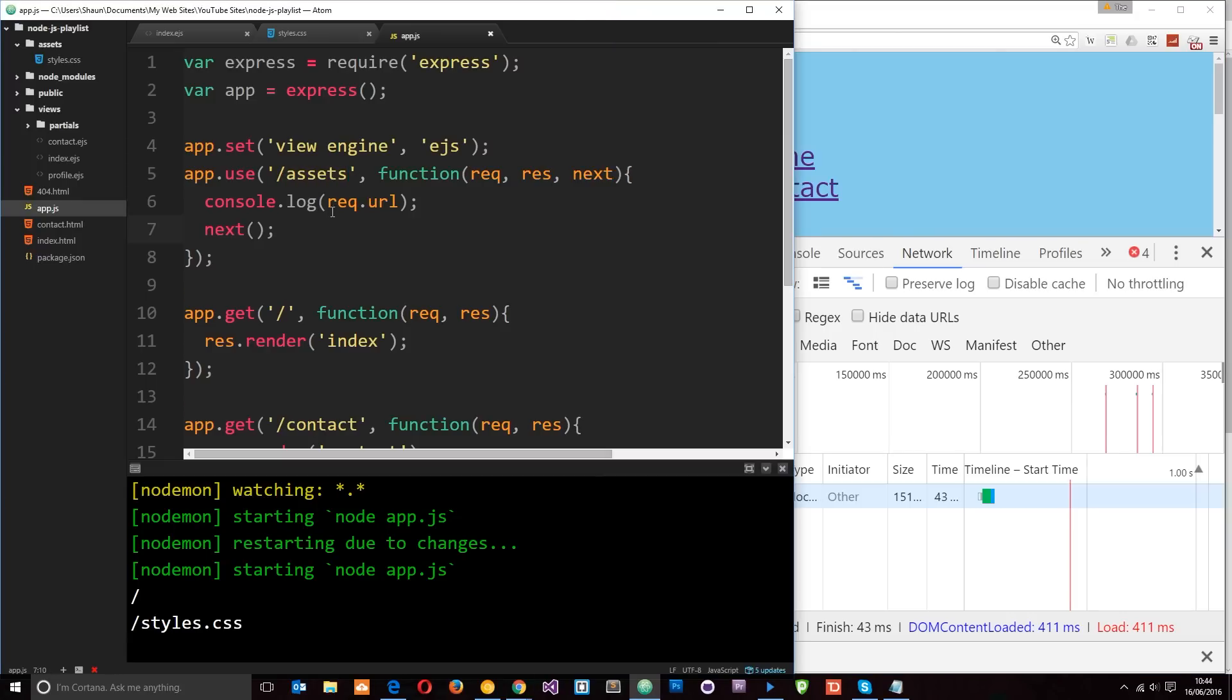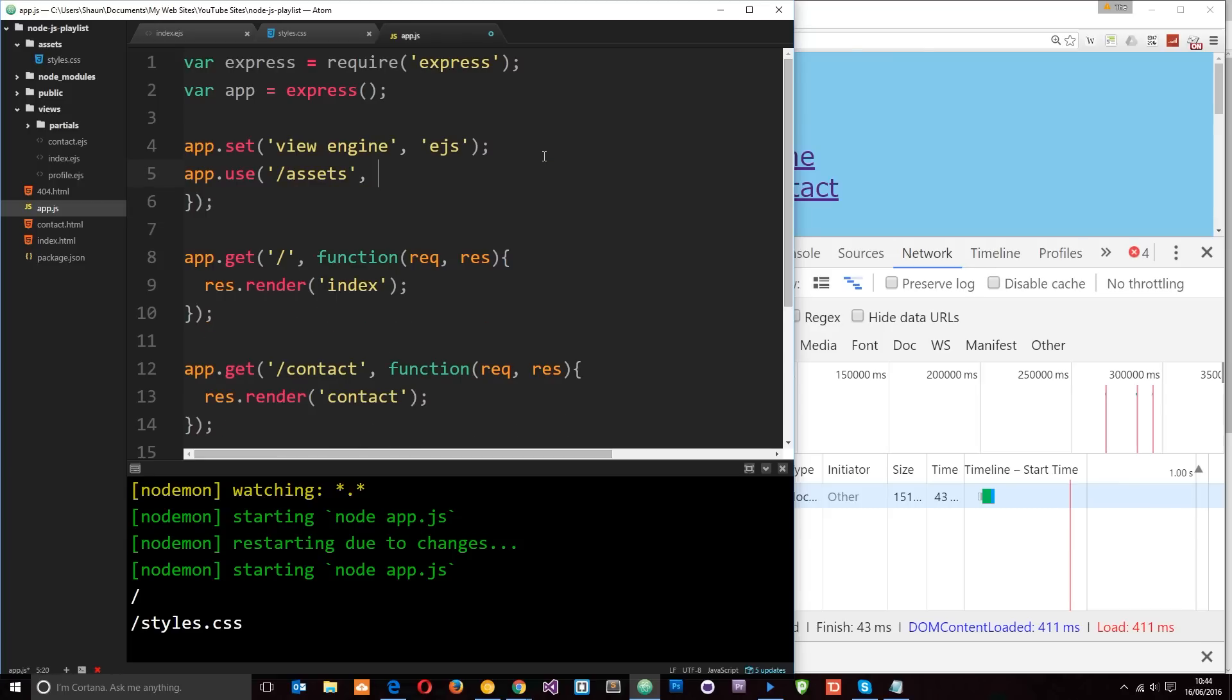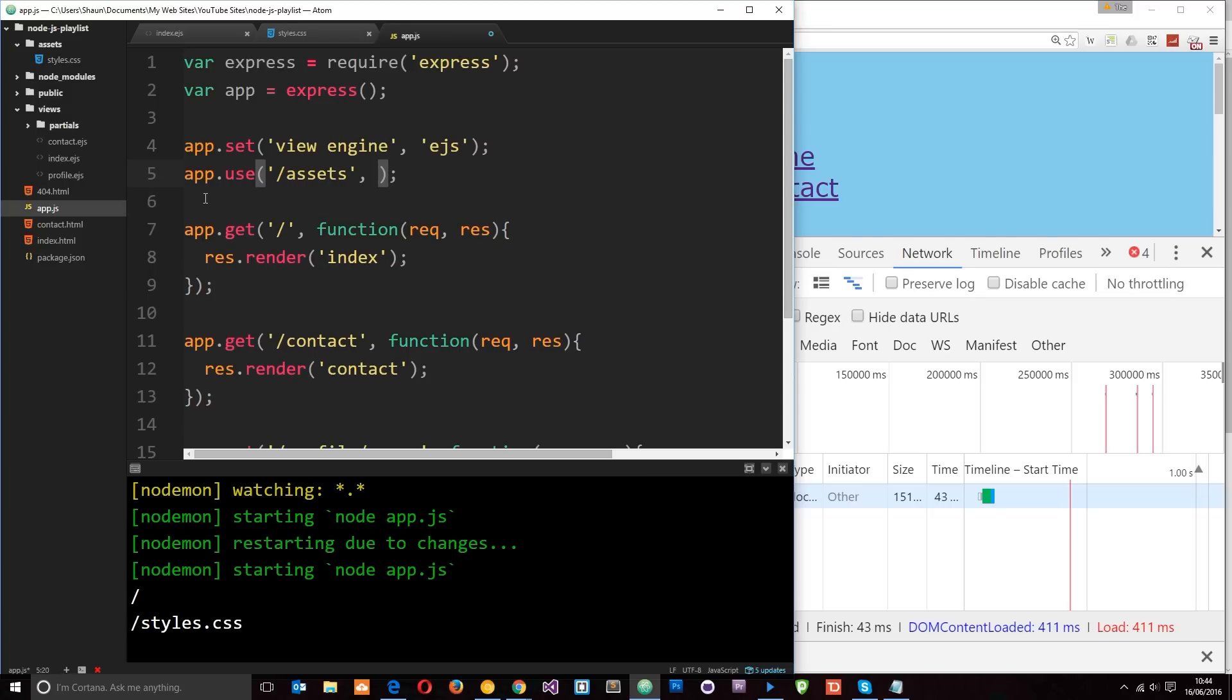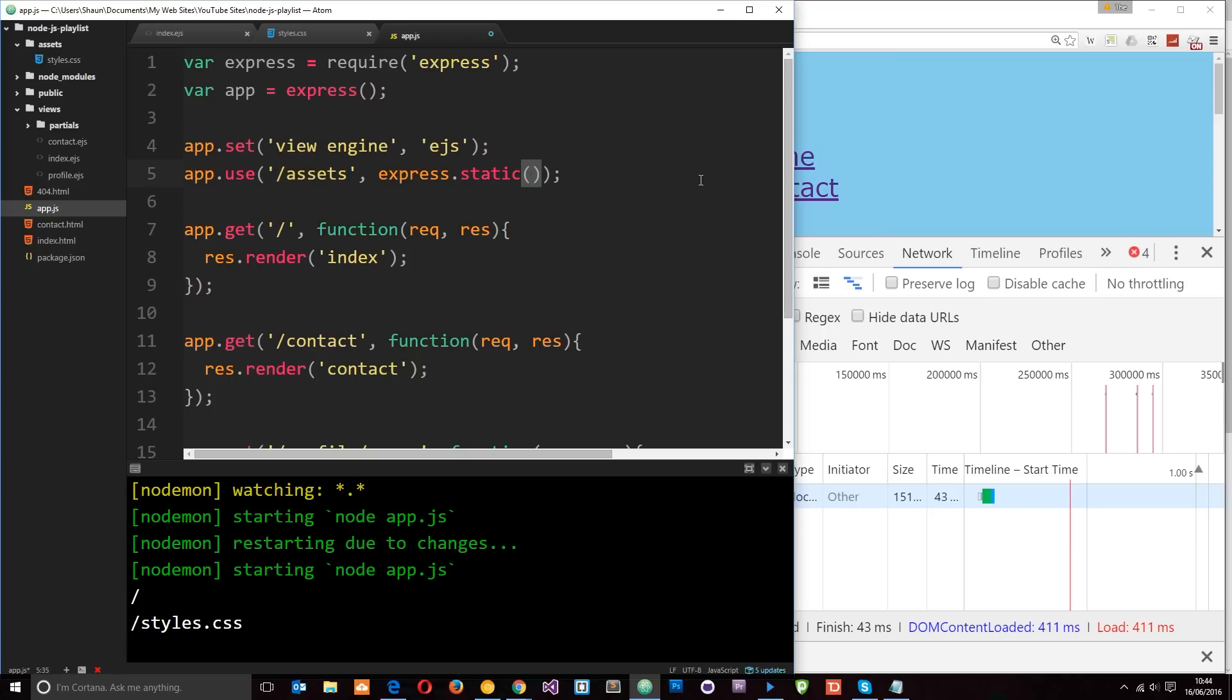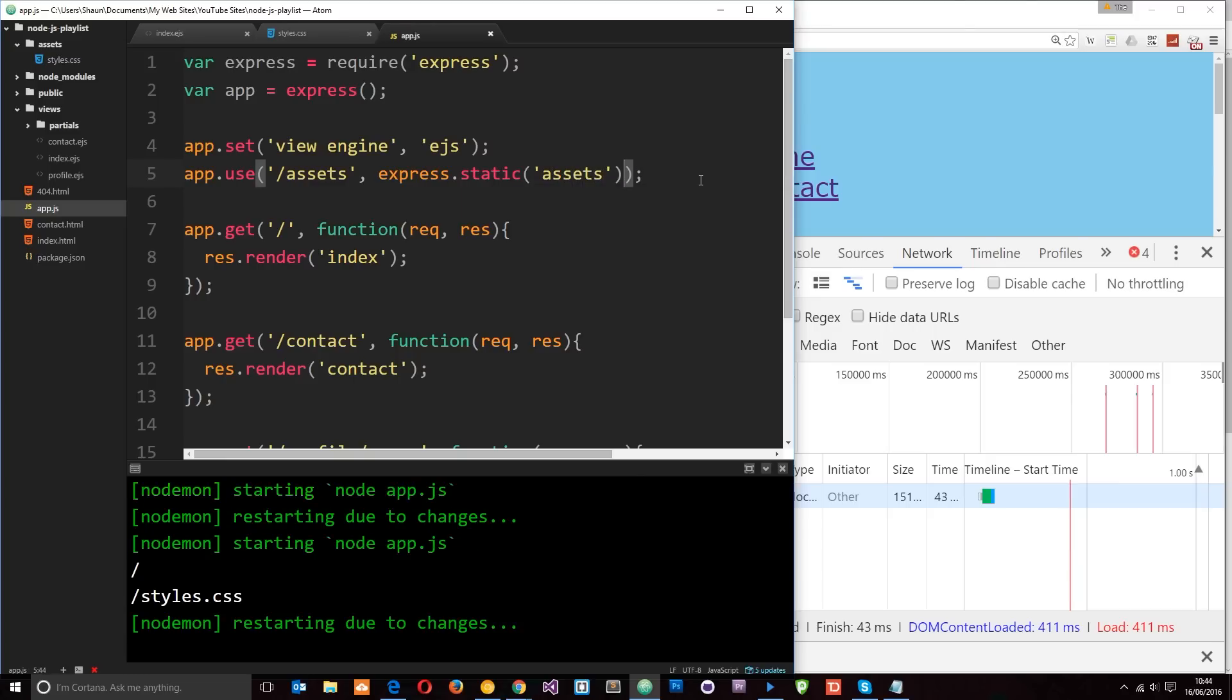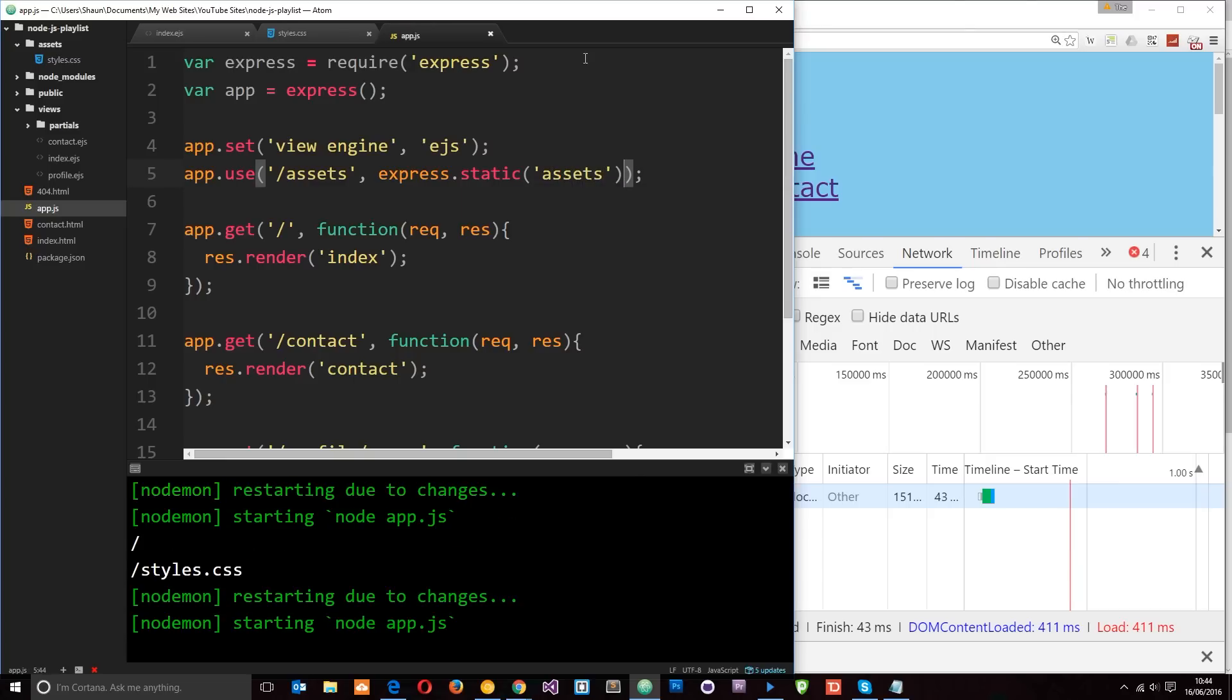So we could serve up our static files in this function if we wanted to. But fortunately Express comes with some middleware already installed into it which we can use to serve up these static files. And that's called express.static. And then in here what we want to do is map this static or this route to a folder where the static files are stored. So they're stored in a folder called assets at the minute. So let's say assets.